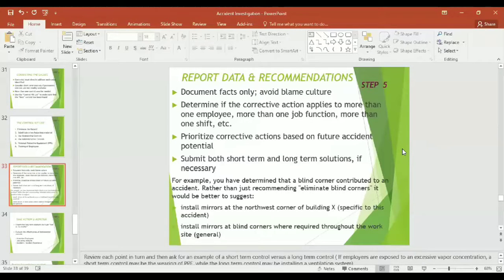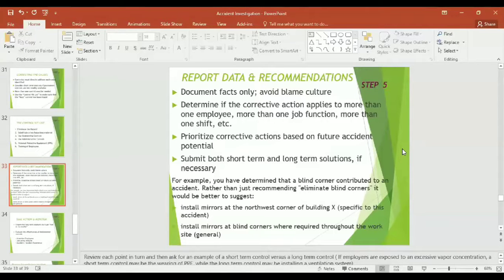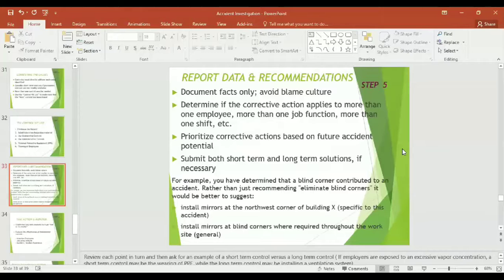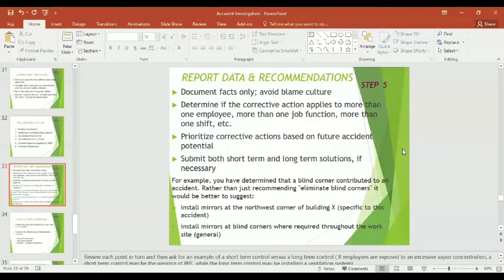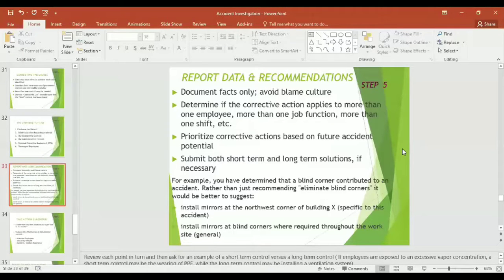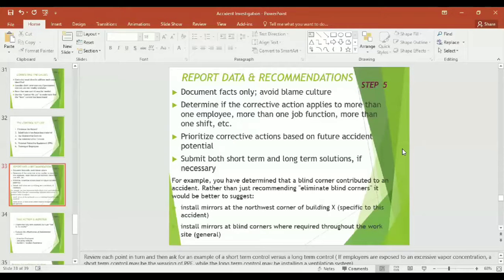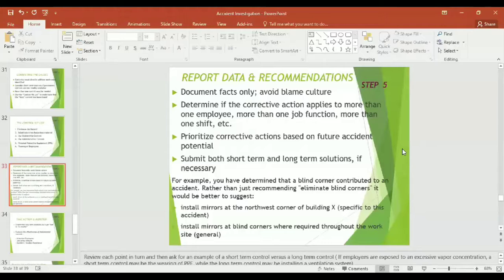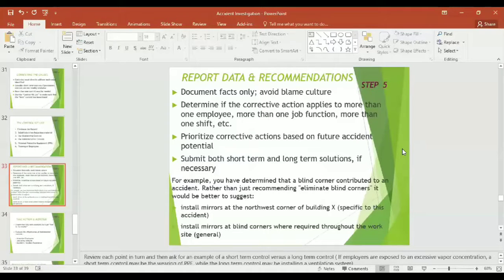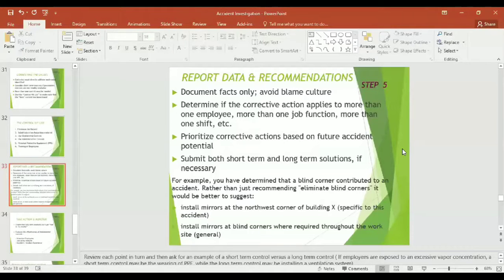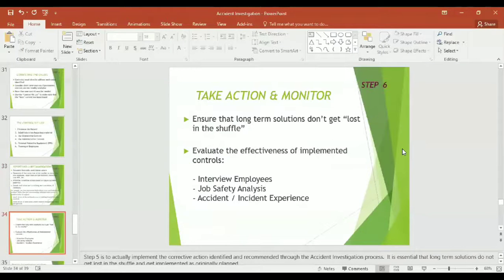Point number five of accident investigation process: document facts only and avoid blame culture. Determine if the corrective action applies to more than one employee, more than one job function, or more than one shift. Prioritize corrective actions based on accident potential. Submit both short-term and long-term solutions if necessary. For example, if you have determined that a blind corner contributed to an accident, rather than just recommending eliminate blind corners, it would be better to suggest install mirrors at the northwest corner of the building. This recommendation is specific to the accident. Install mirrors at blind corners where required throughout the workstation or the work site or the work area.